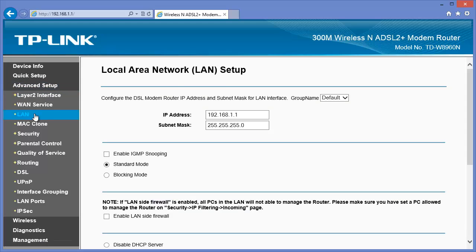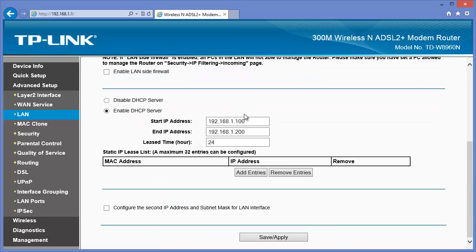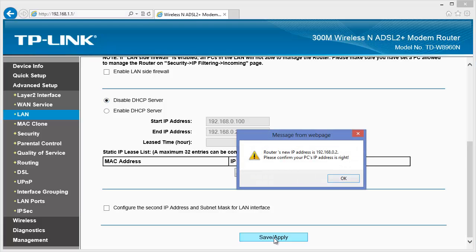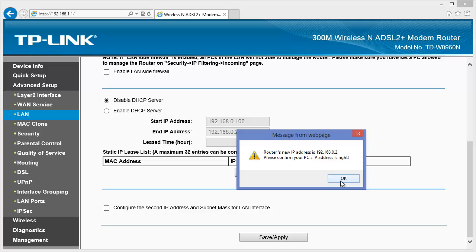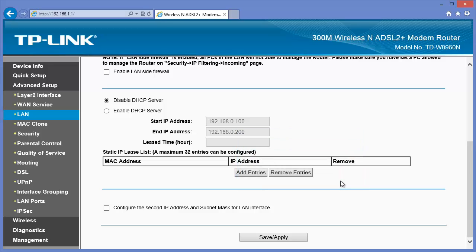These are the important steps. We need to give the TP-Link router an IP address on the Sky router's network or subnet. Choose 192.168.0.2 and disable the DHCP server. We can't have two servers on the network. The Sky box will be giving out unique IP addresses to connecting devices.